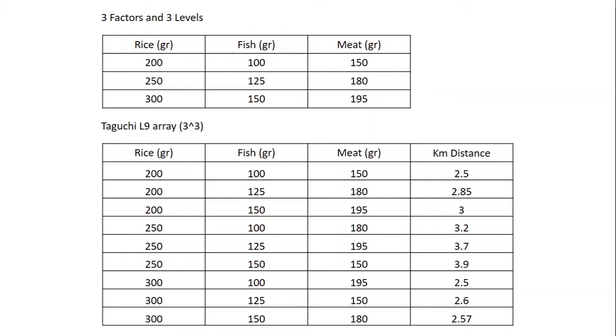Taguchi's work includes three principal contributions to statistics. First is a specific loss function, second is the philosophy of offline quality control, and the last is innovations in the design of experiments.